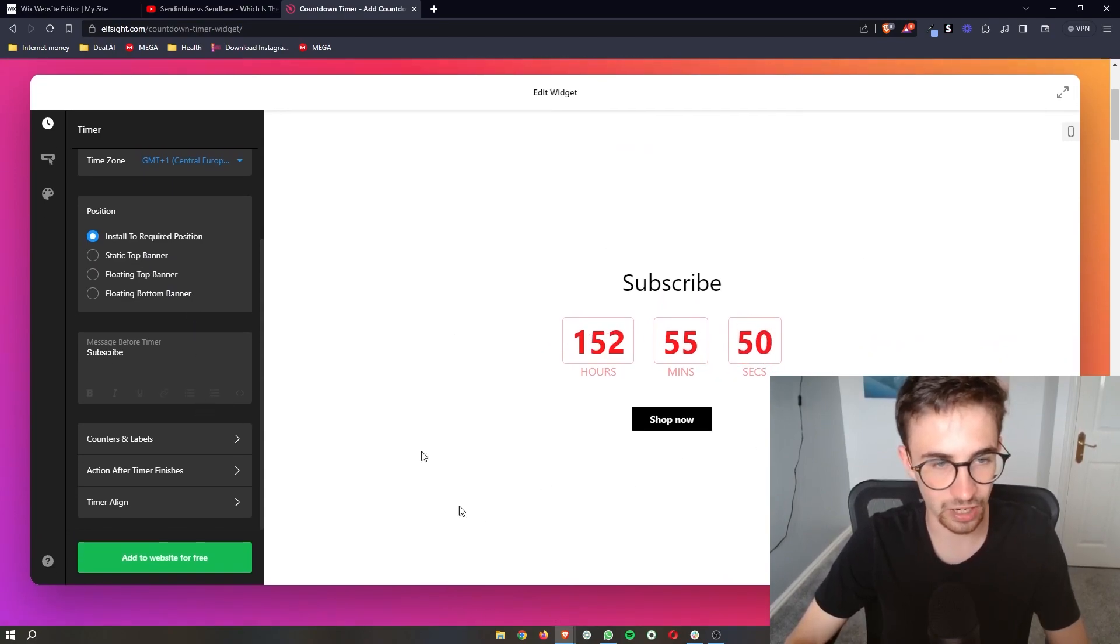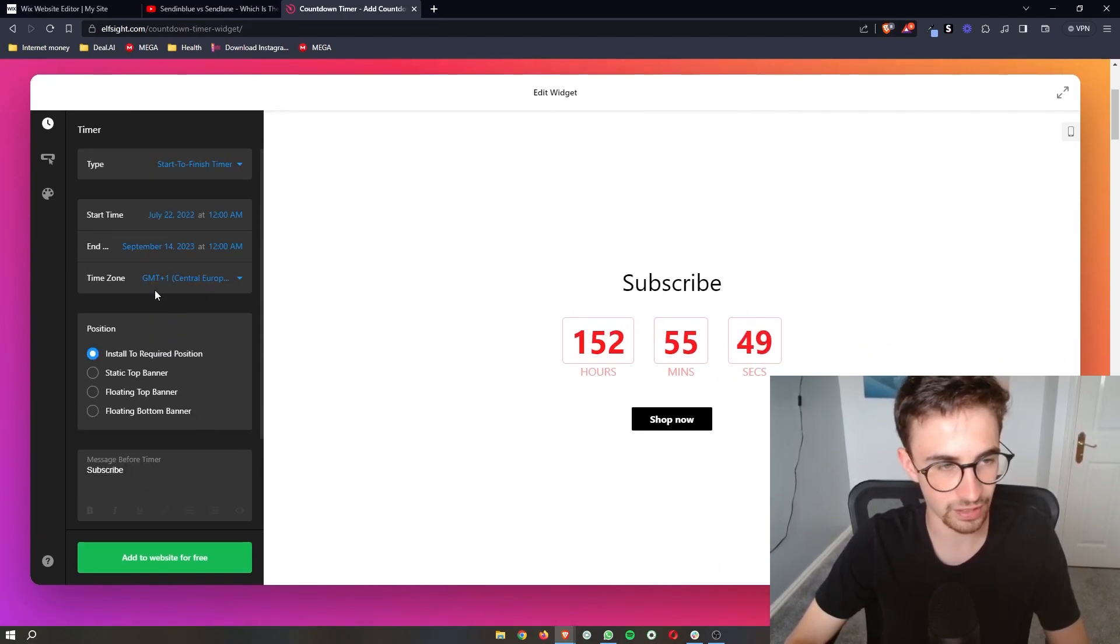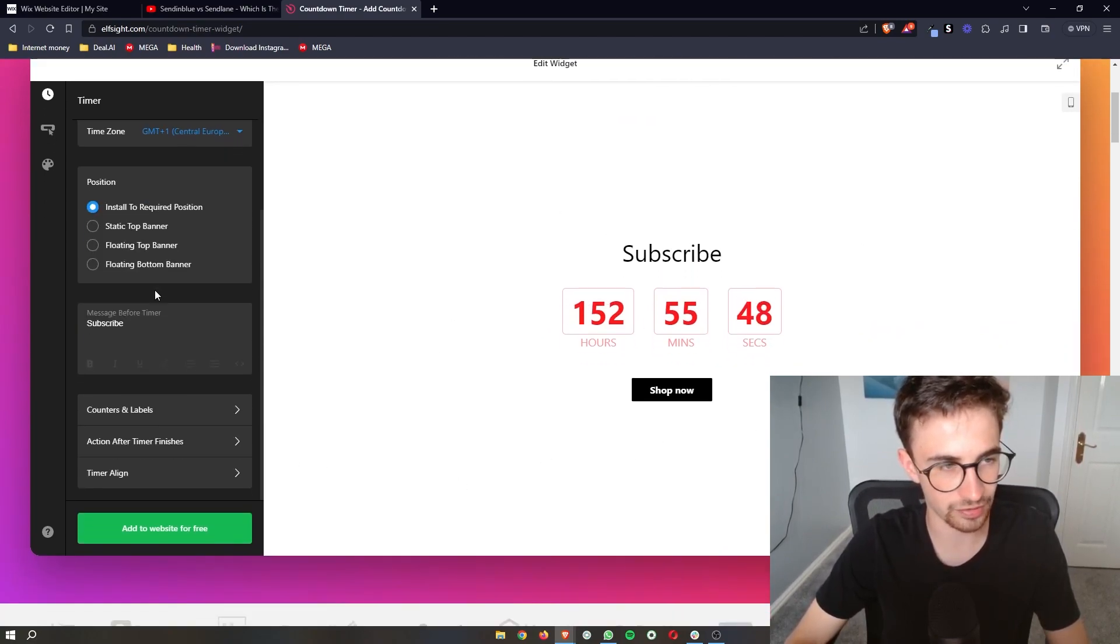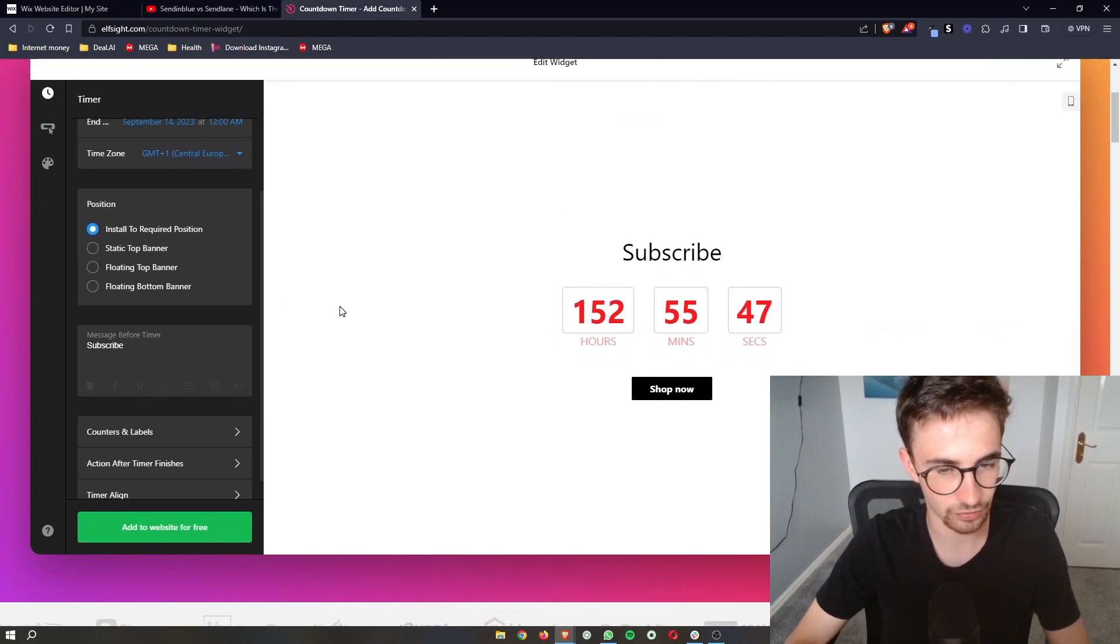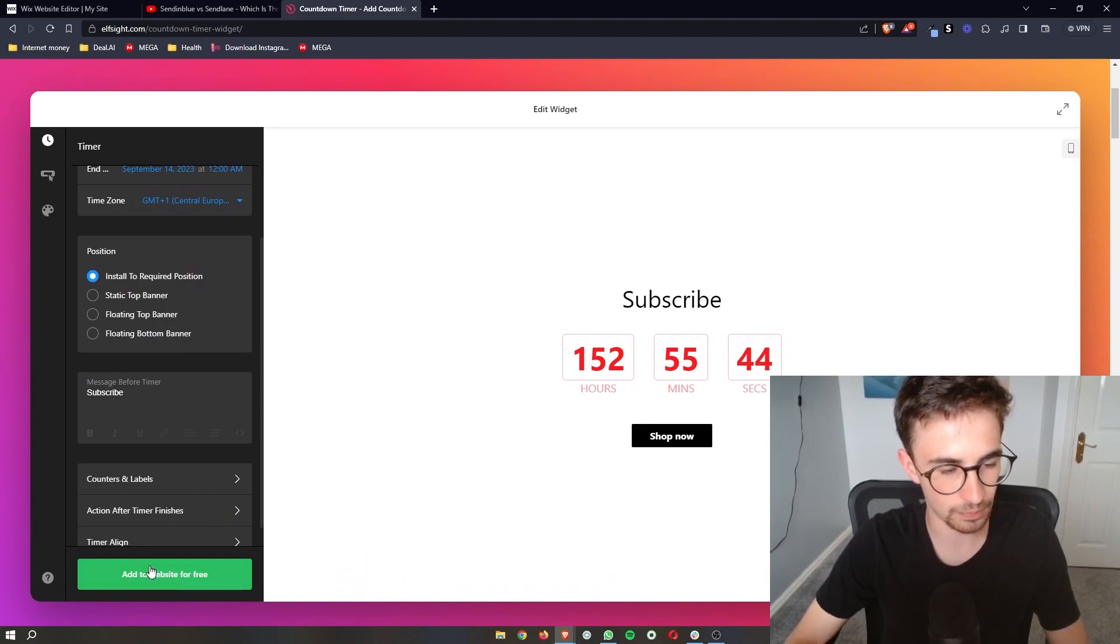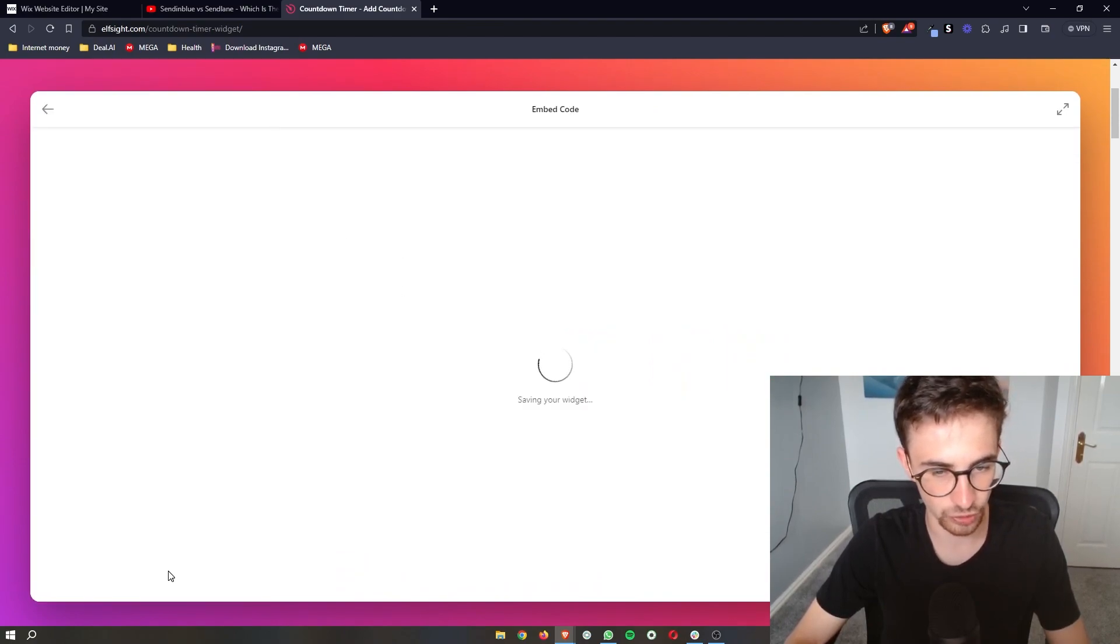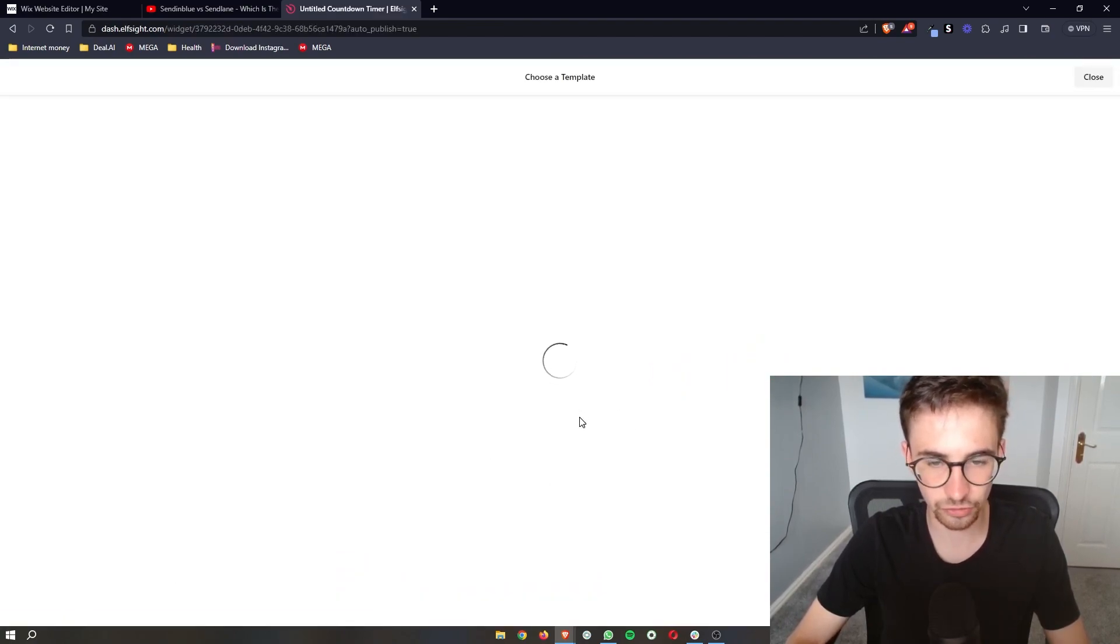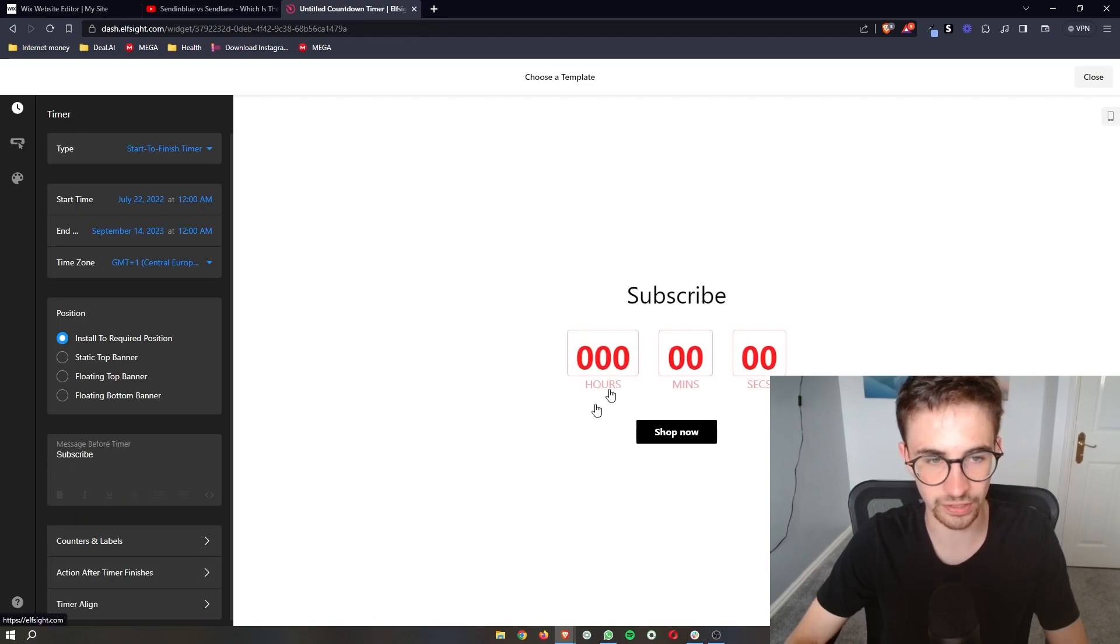Once your timer is created and you've customized this on this left-hand side, all you have to do is click on add to website for free, and it's just going to save it right here.